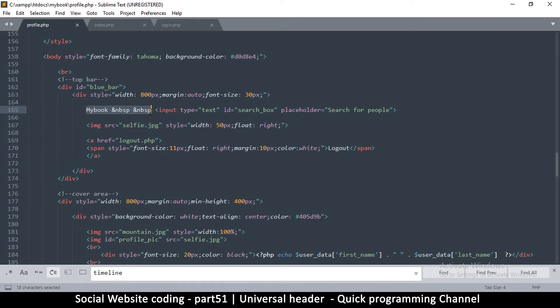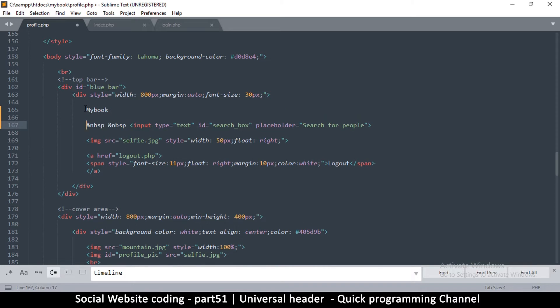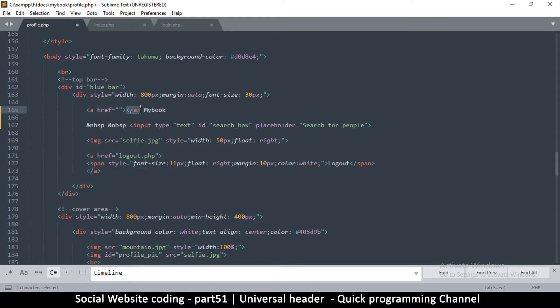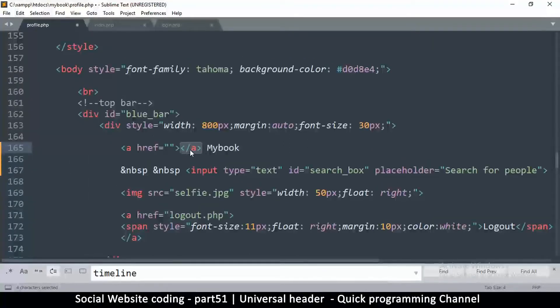So this is the part right here that I need to create a link for. So I will drop this down like so and then put an A tag like that.